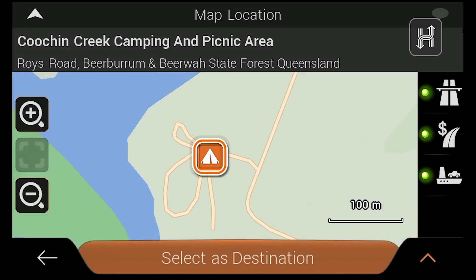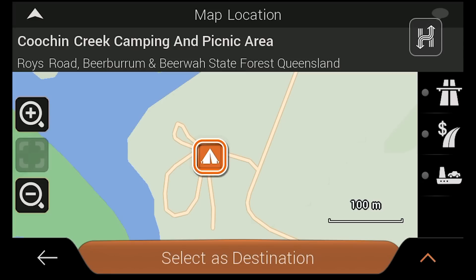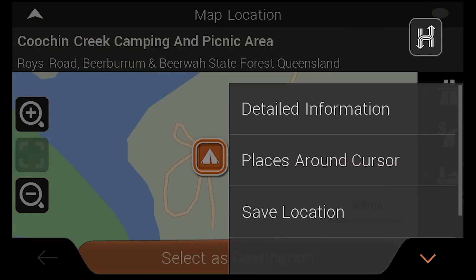Once you have chosen a destination, you can tap select as destination to generate a route, as well as change travel options like motorways, toll roads and ferries. You can also save a destination to your favourites list by tapping the arrow button and then save location.